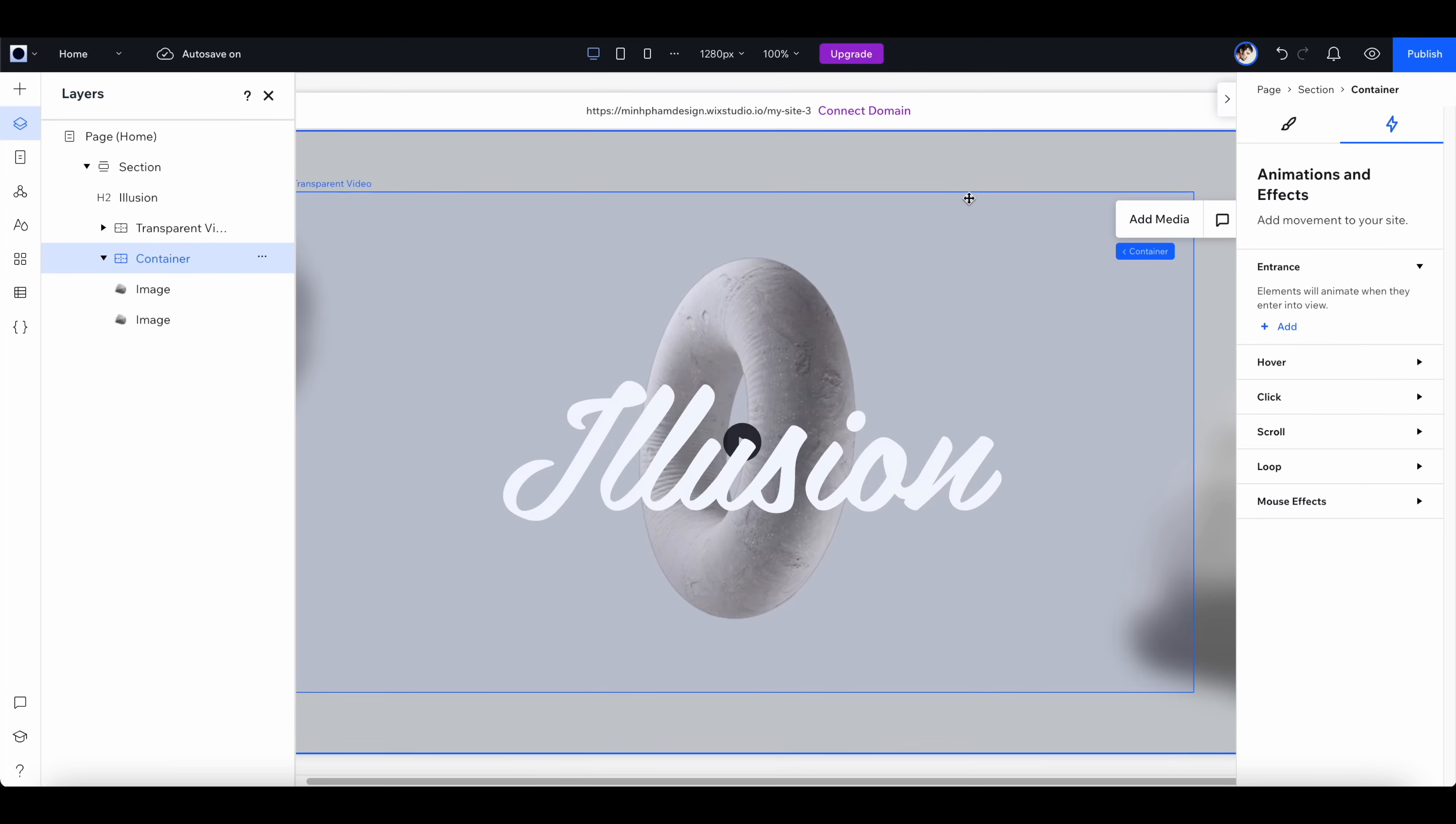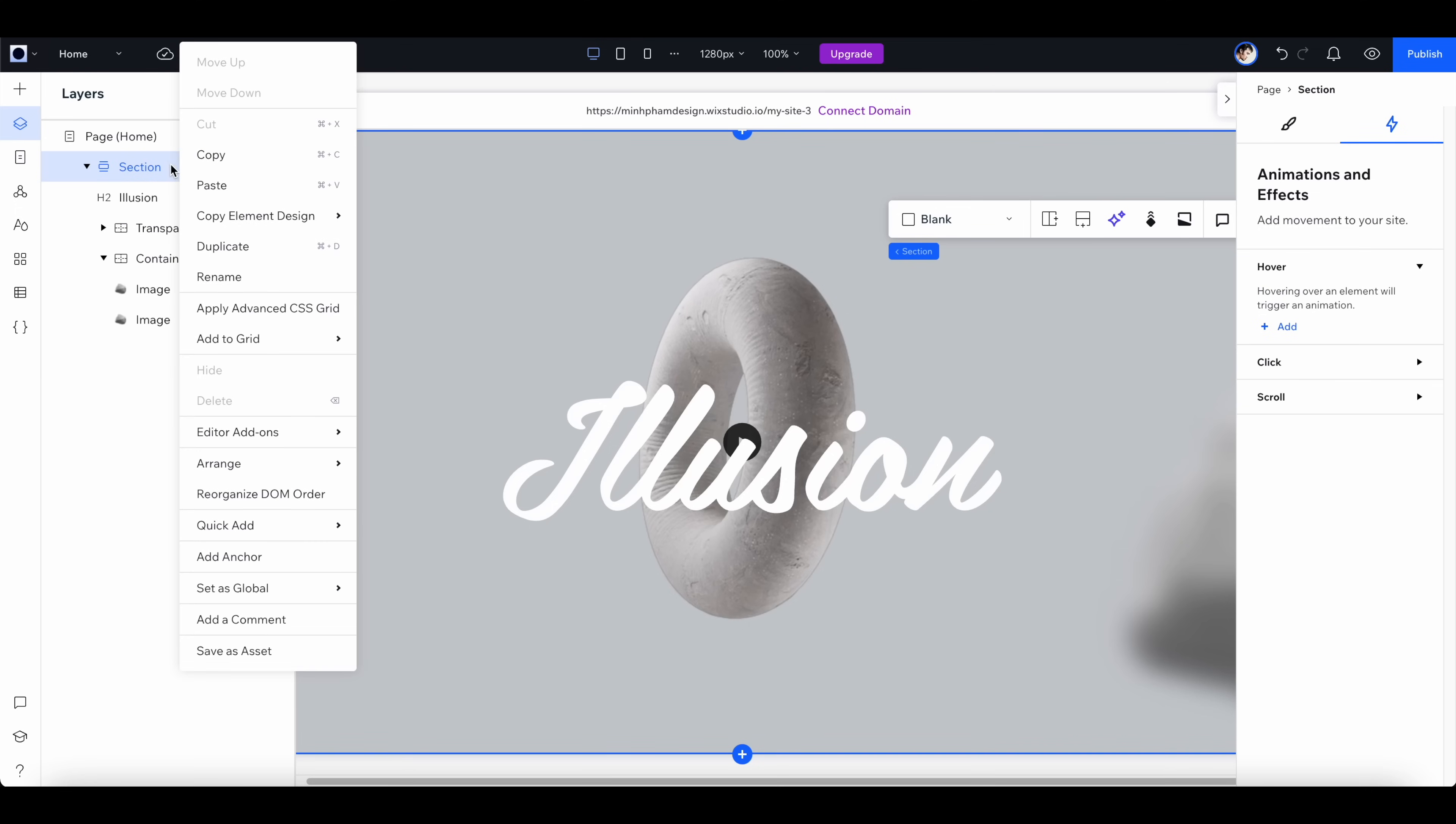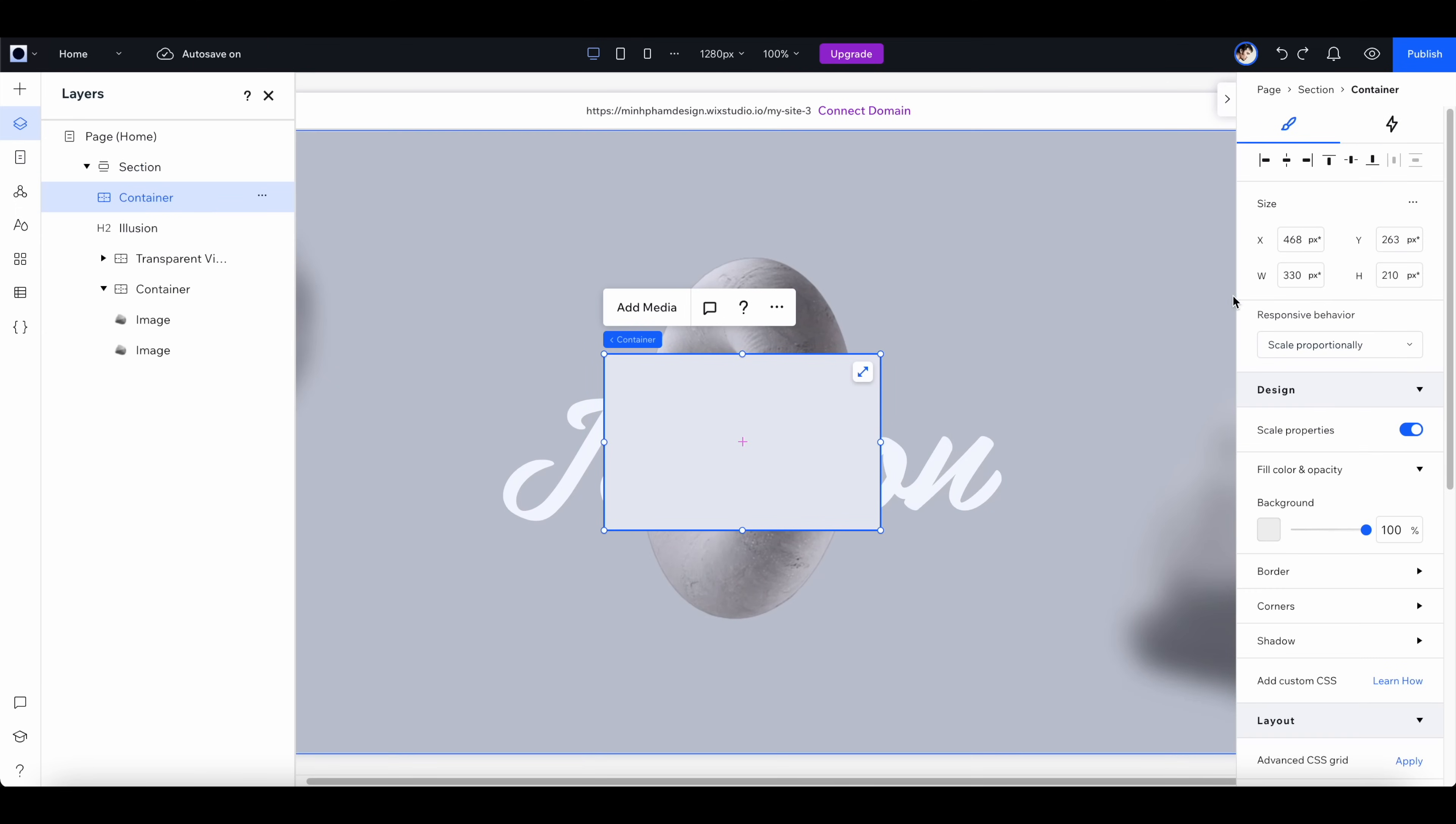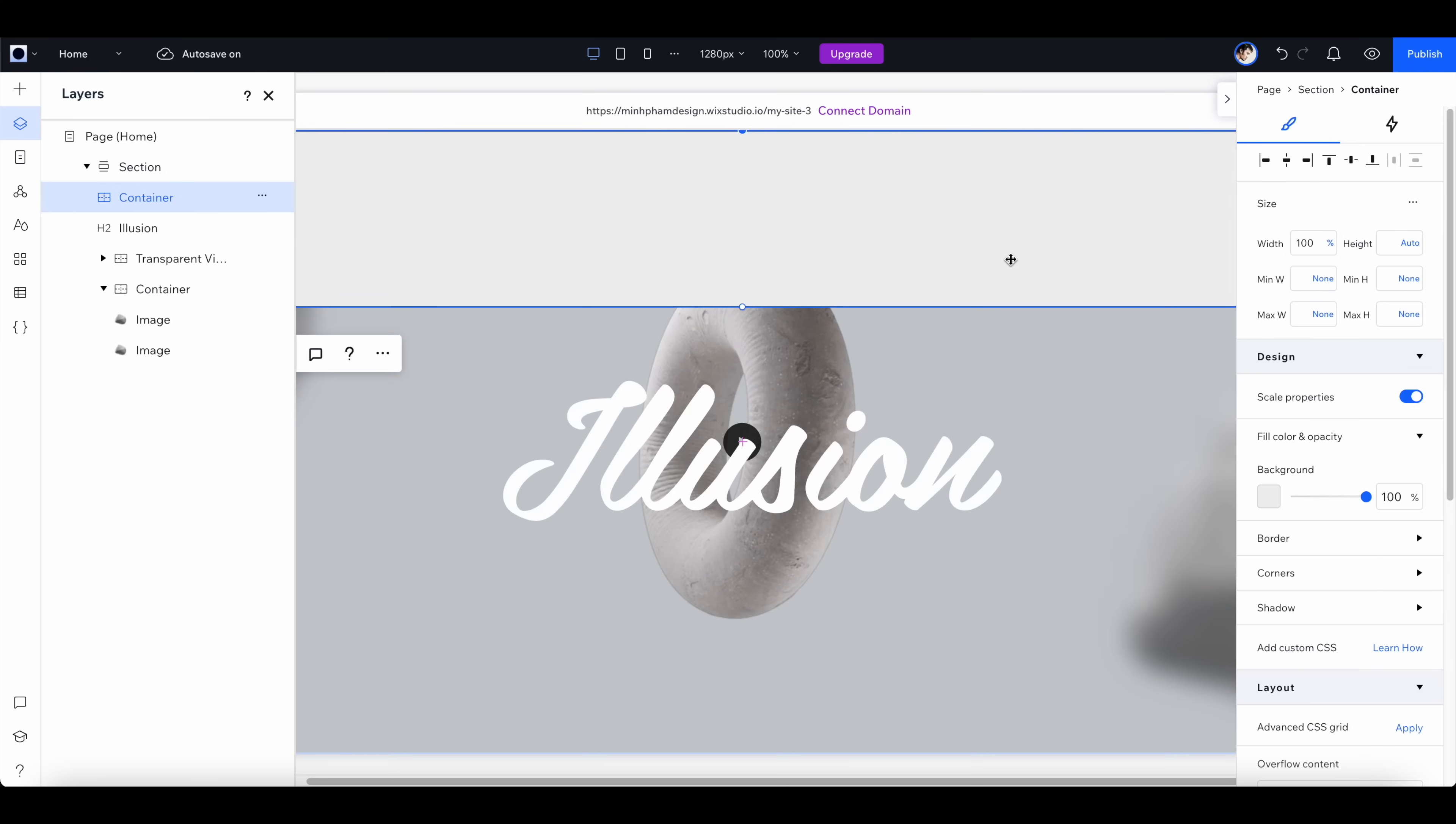Go to the right panel, turn on the advanced sizing and set the width to 100 percent, and align it to the top. Now you can manually adjust the height of the container and then reduce the background opacity to zero.